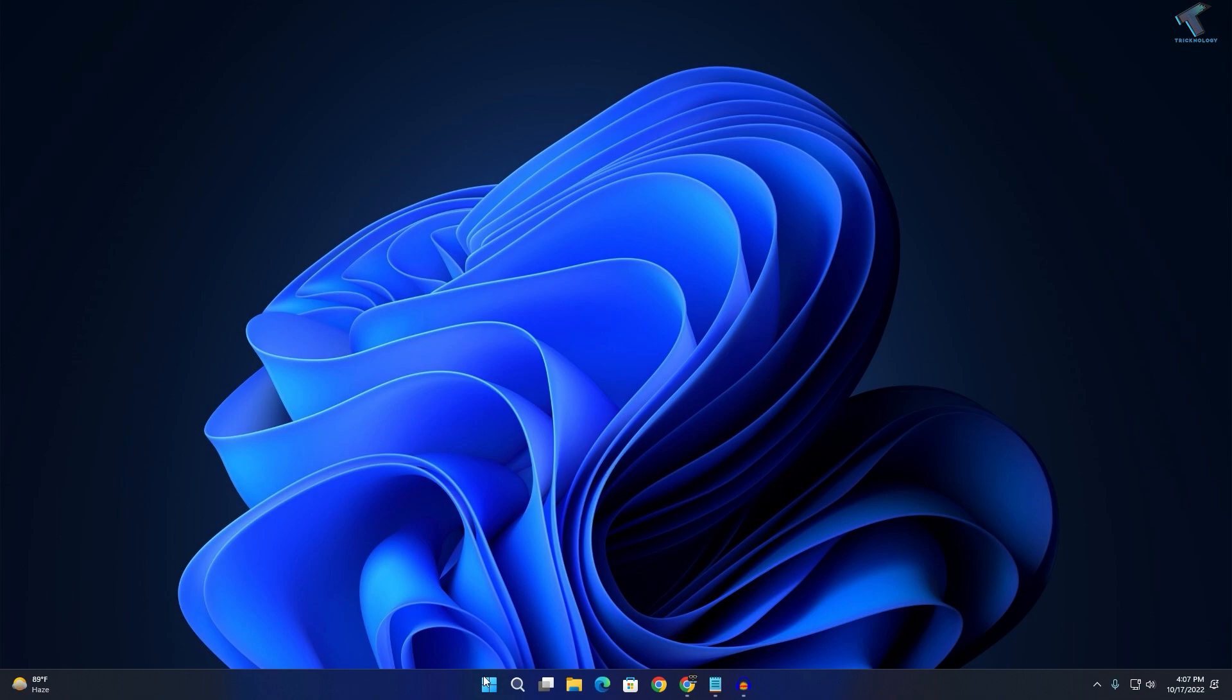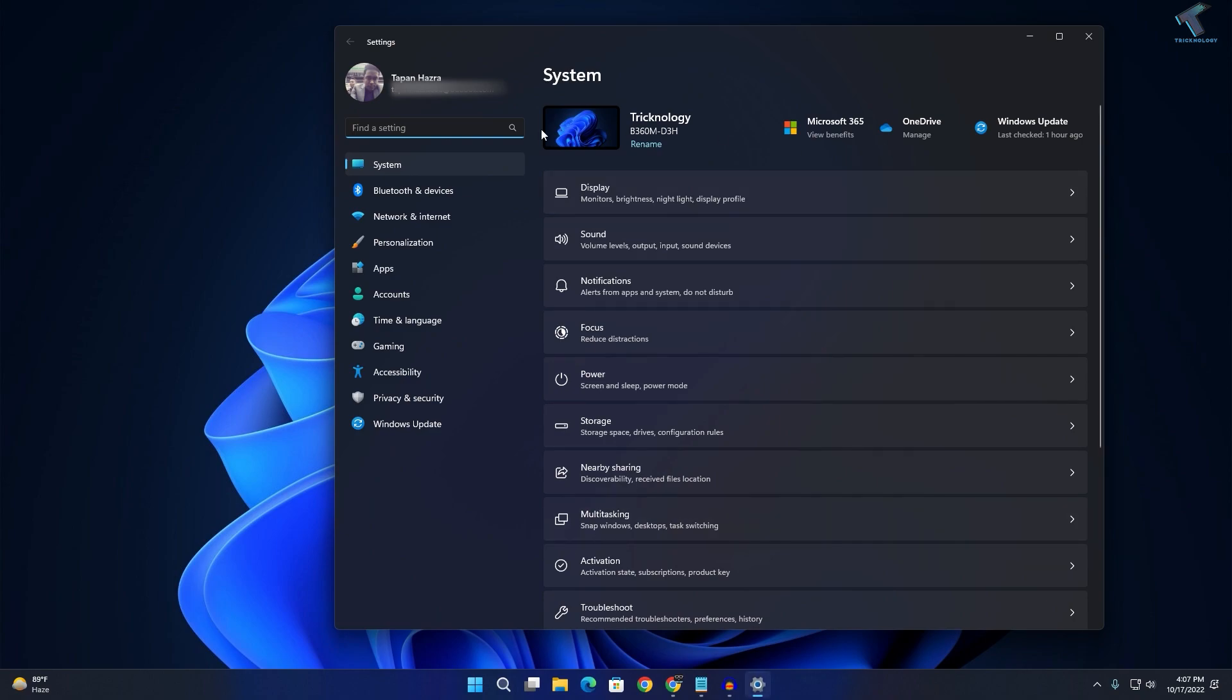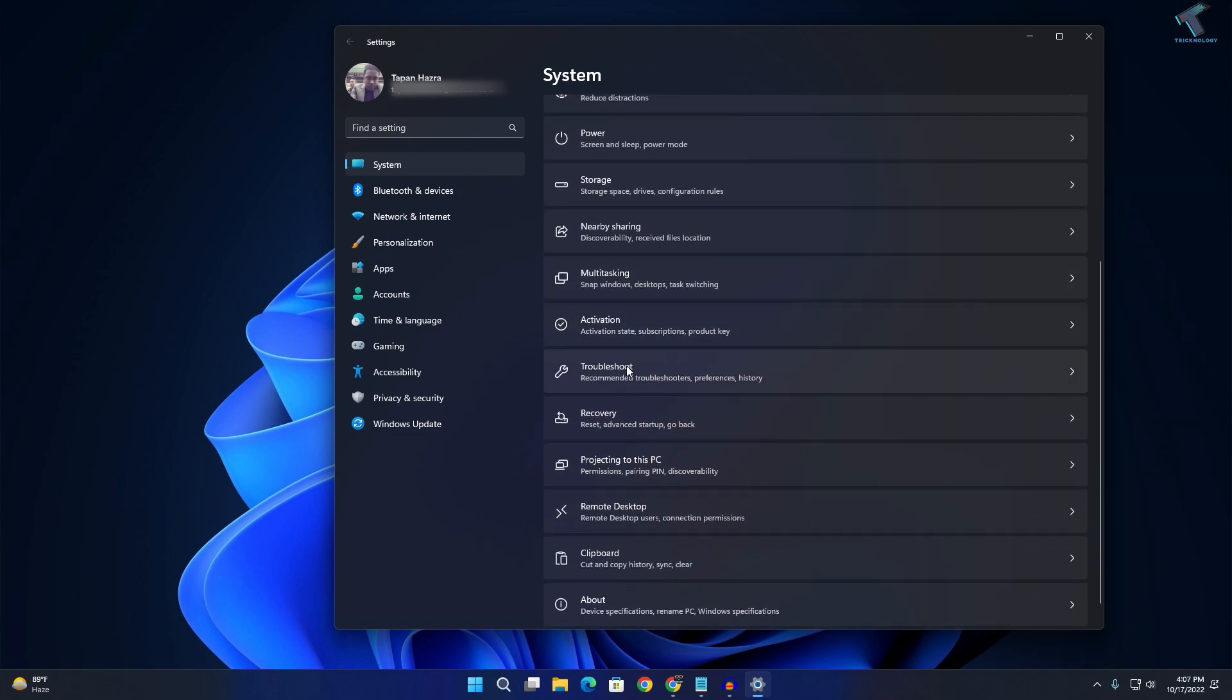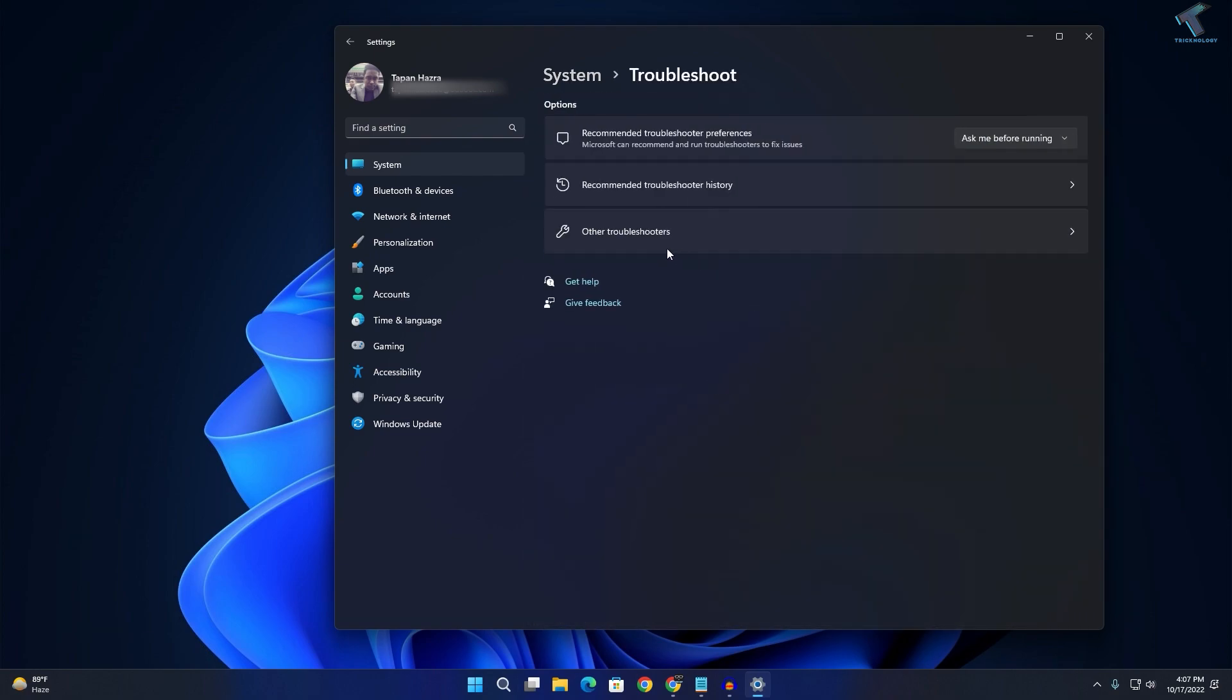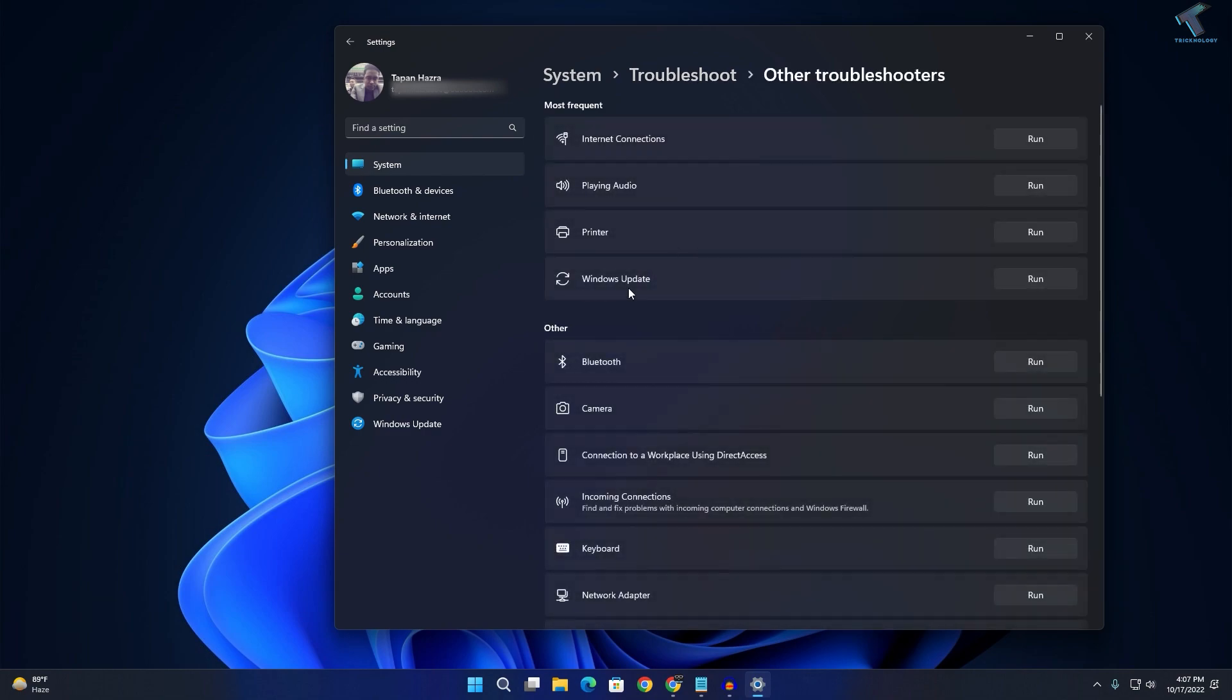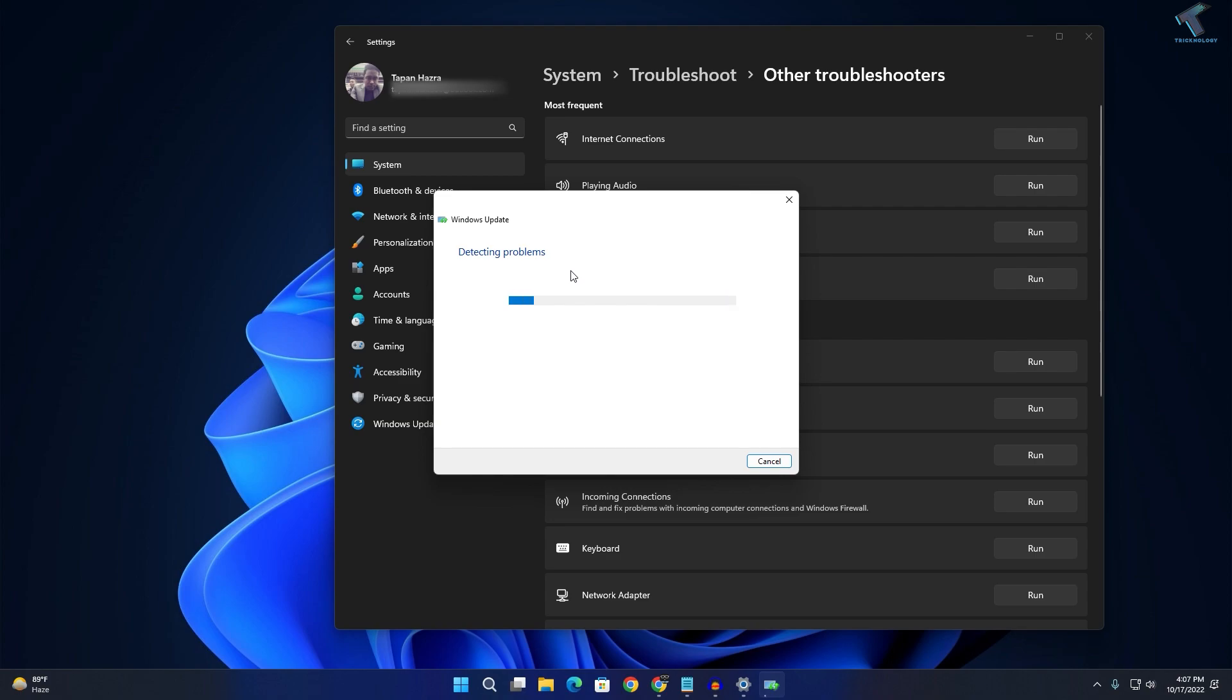First, right-click on your Start menu and click on Settings. On this window, click on System from your left side. On your right side, find the option called Troubleshoot, click on that option, then click on Other troubleshooters. Here you will get Windows Update which you can fix through this option. Click on the Run button and it will automatically detect the problems and fix automatically. After it's done, if you are still facing the same issue, then continue.